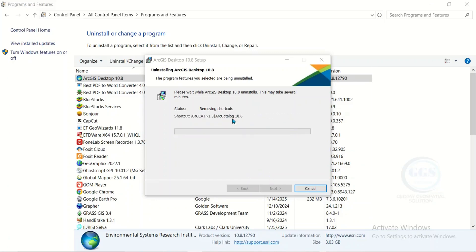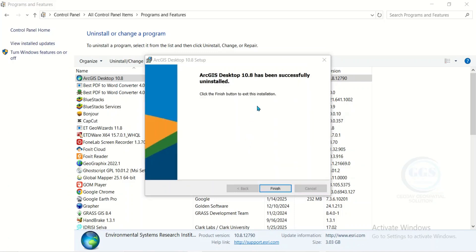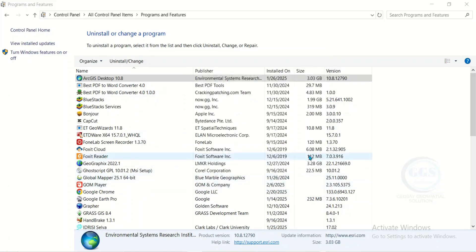The uninstalling process is about to be completed. Yes, the uninstallation of ArcGIS 10.8 is successful. So it has been uninstalled. We can now click on finish.